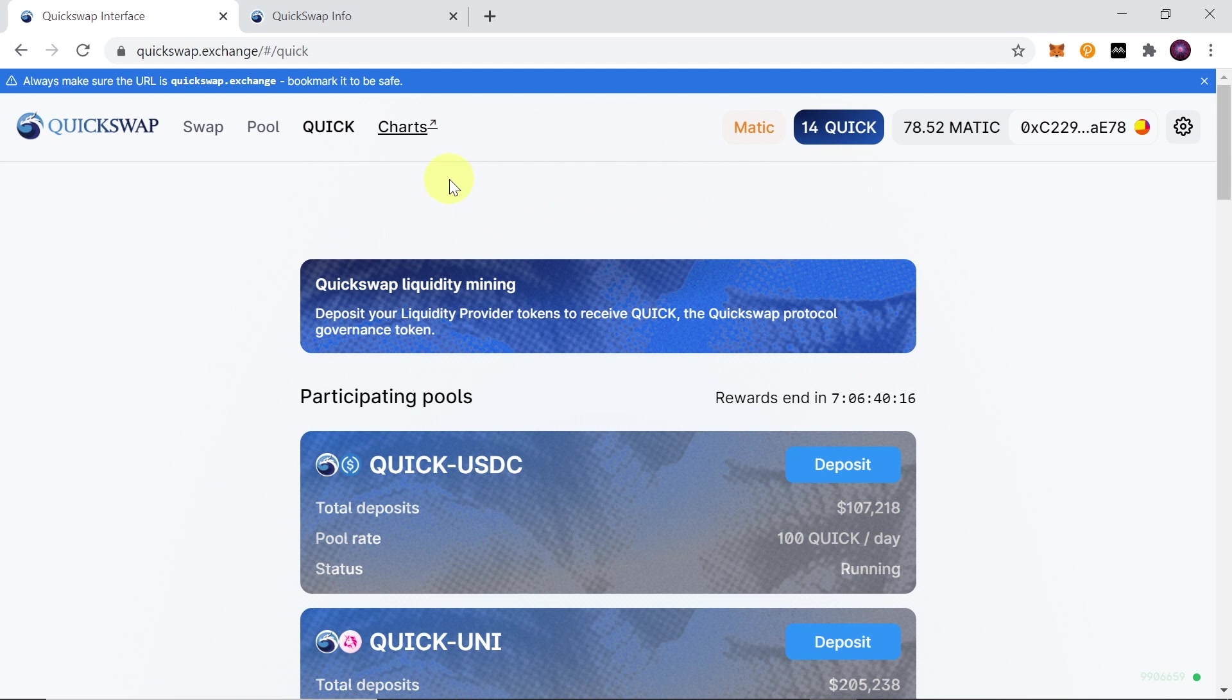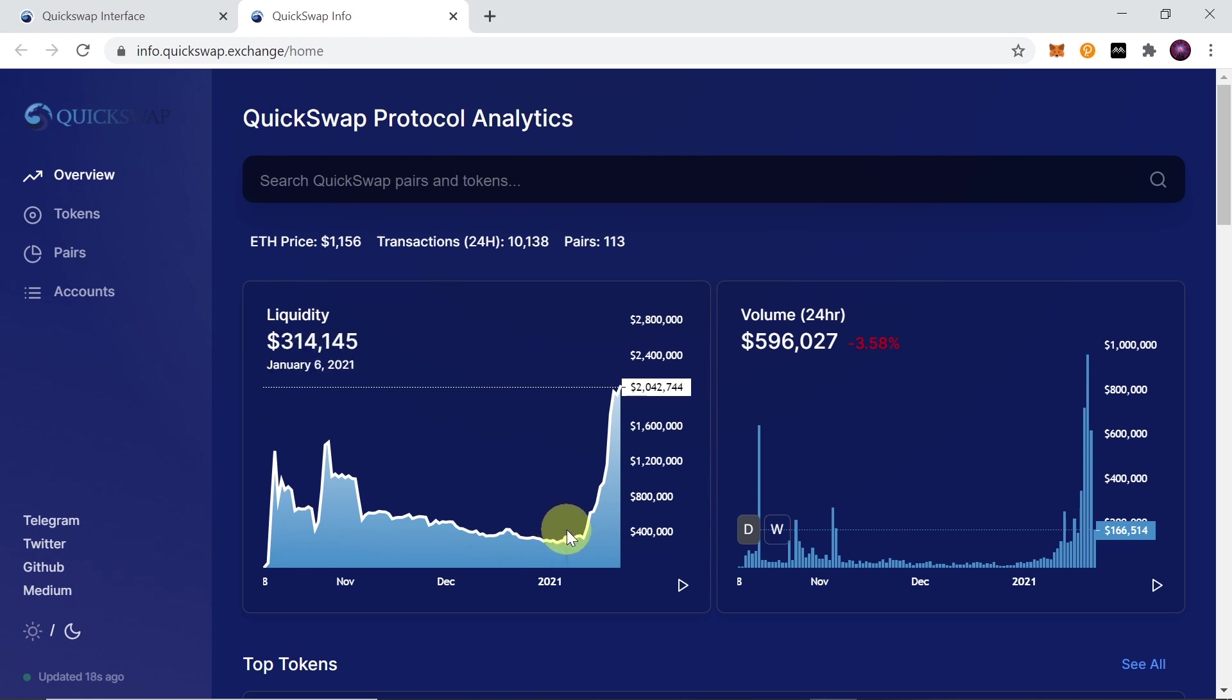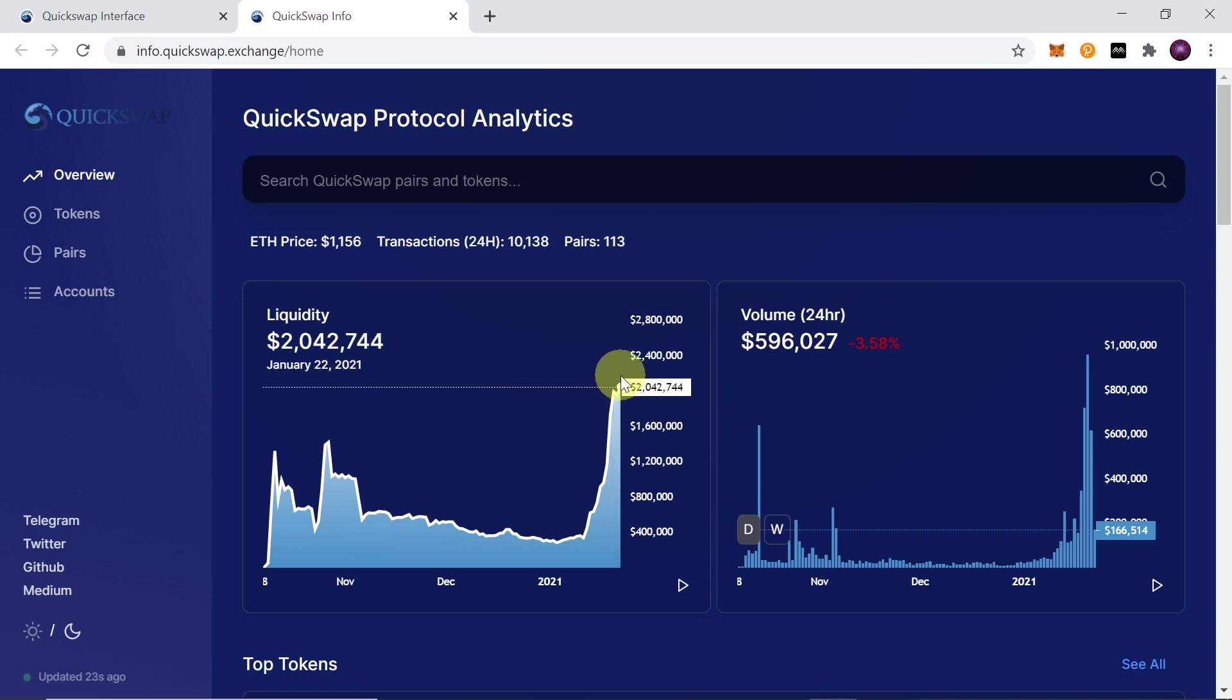If you want to see what is the volume on this exchange, what is the liquidity, what pairs are available, you can click on charts over here. Once you do this, you will see the liquidity. As you can see, it skyrocketed in the last few days—it went from 300,000 to 2 million. Of course, that's still not a lot compared to Uniswap, but QuickSwap is very new.